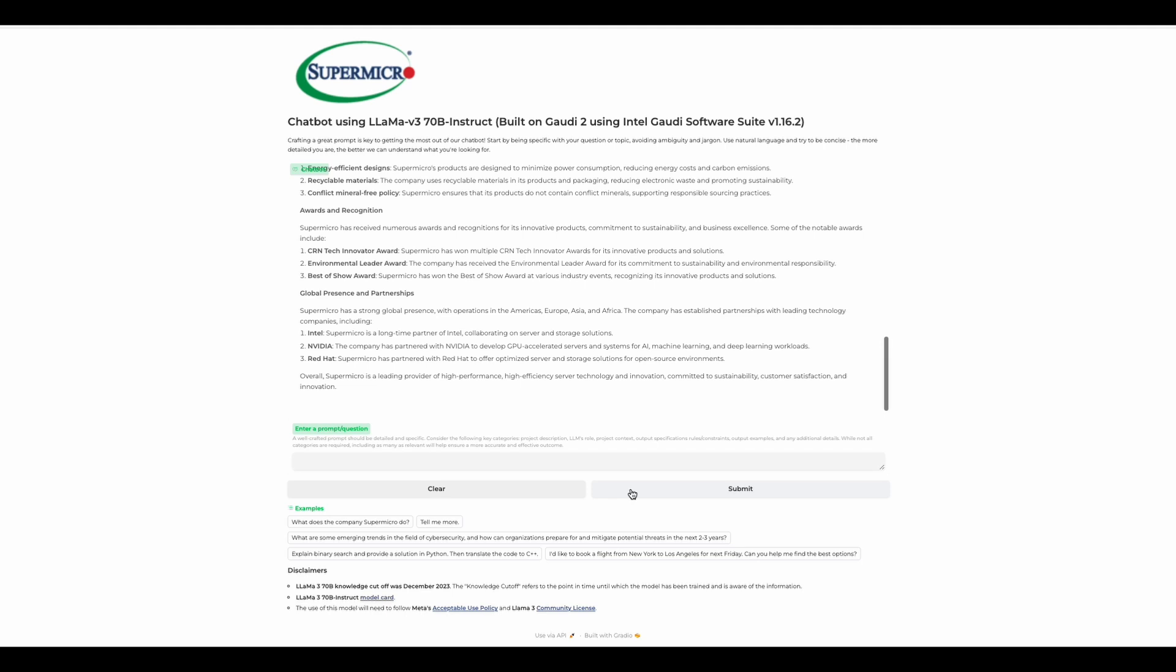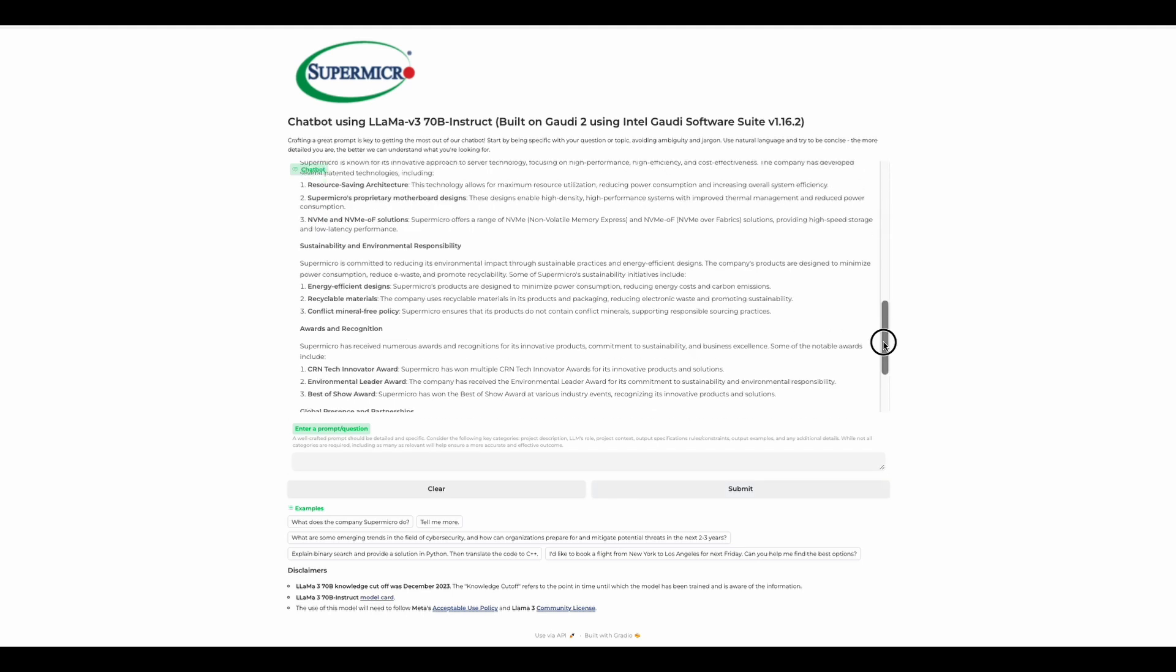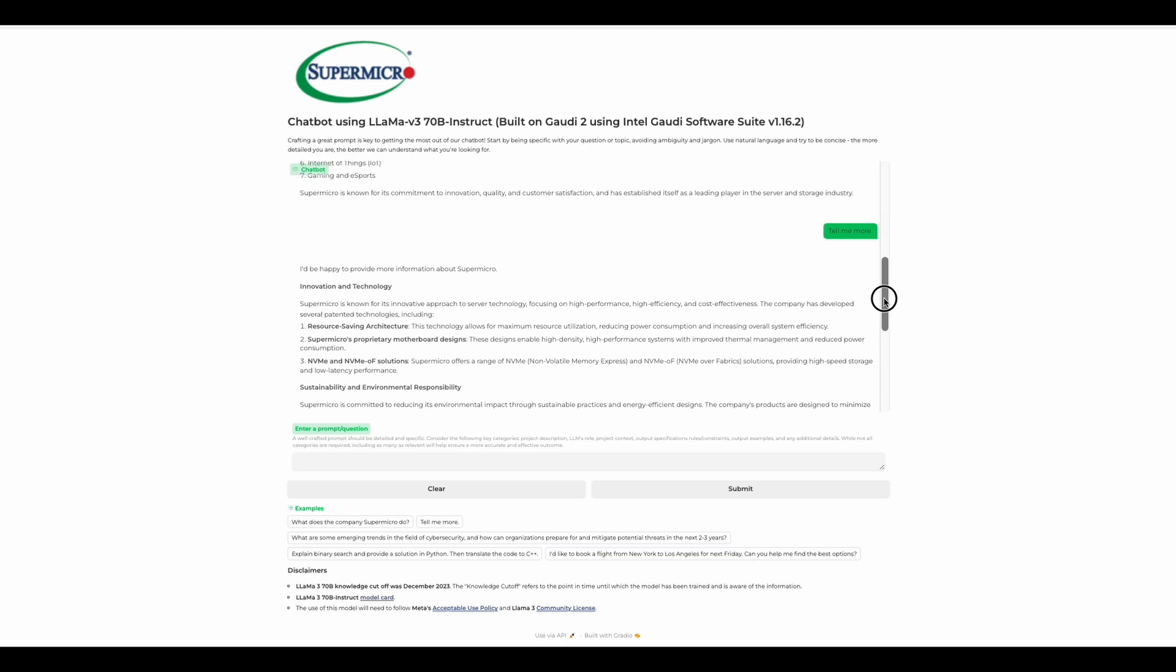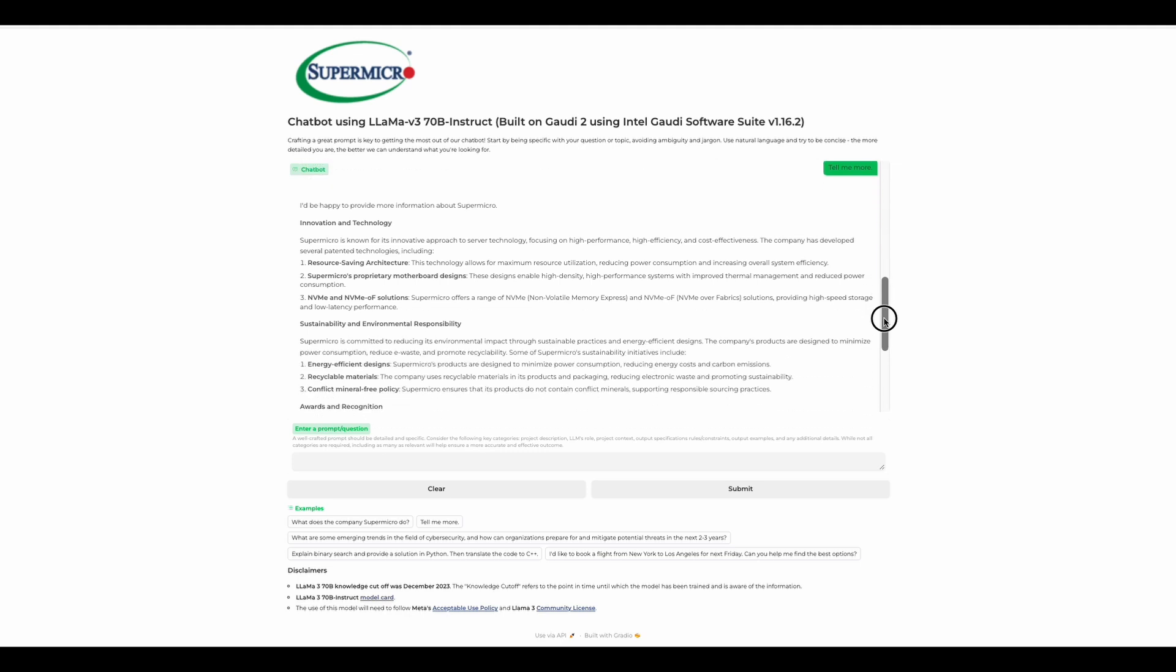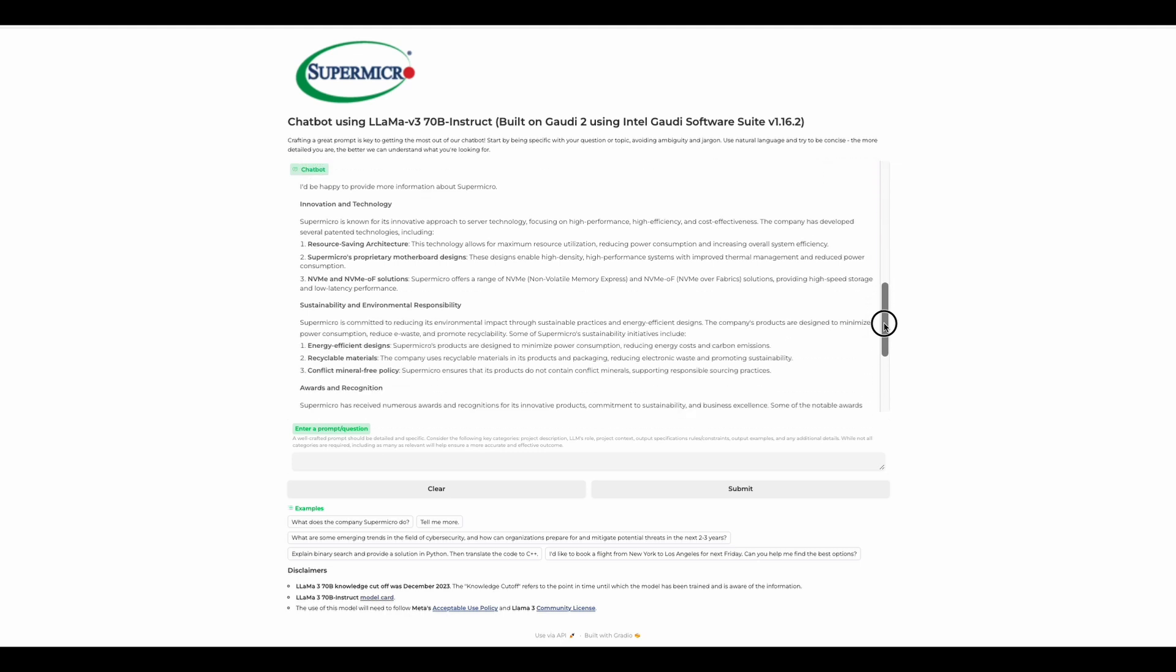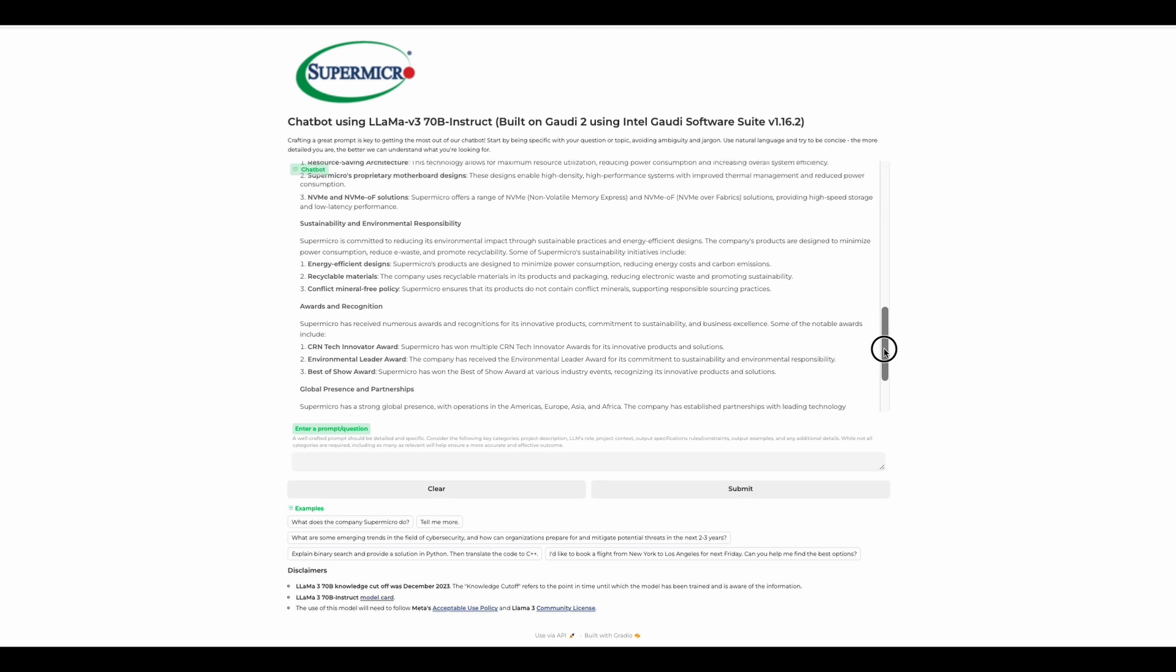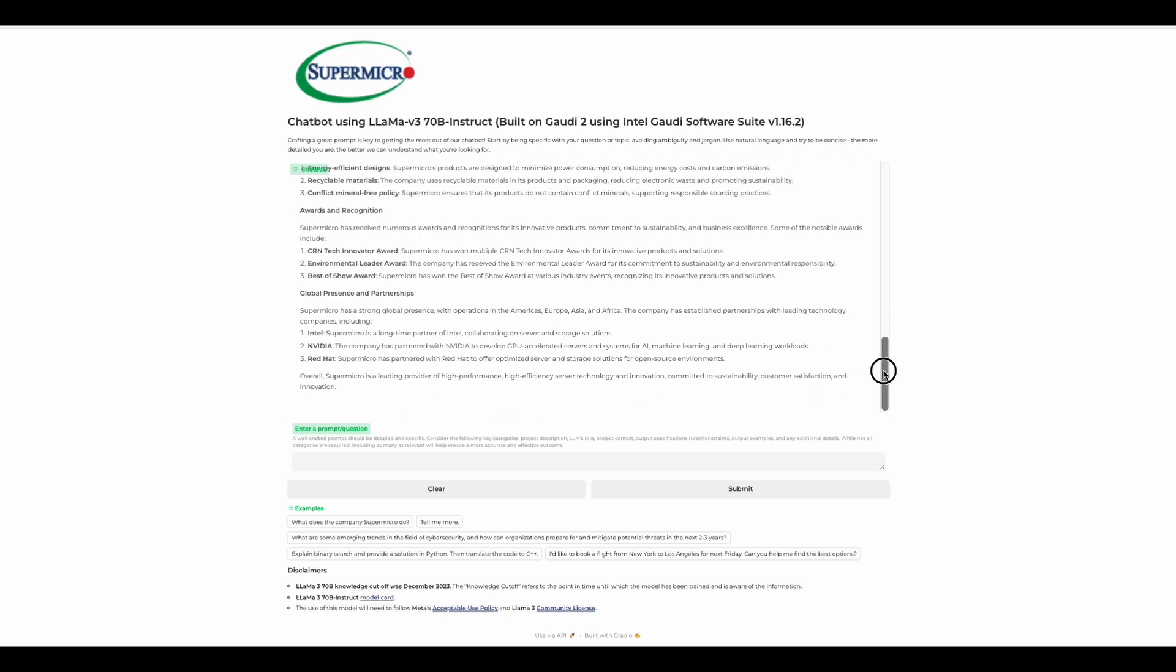Without the timeout that we increased earlier, that would have closed out our application. So now we have a more detailed and rich response, giving us some information about what more Supermicro has to offer. We're going to run through some other examples. So I'm going to have the role of the LLM respond in a different language. When I ask a question in English, respond in Arabic first, and then again in English. Let's ask what was the first president of the United States and when was their birthday.